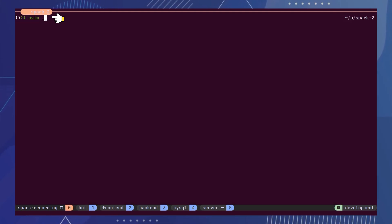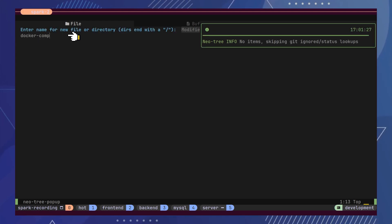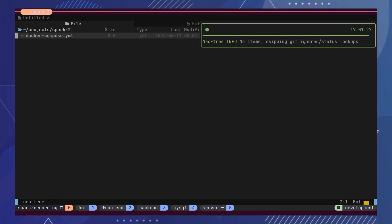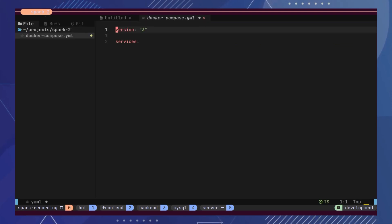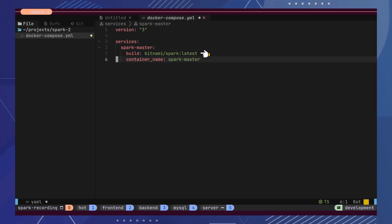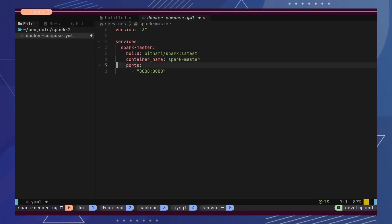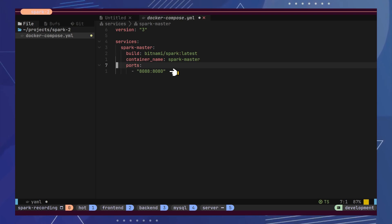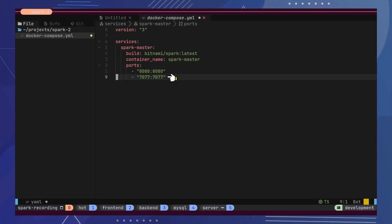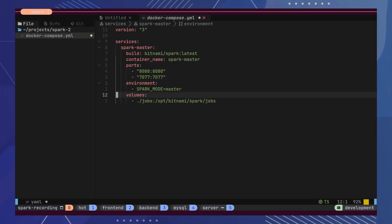Let's start NeoVim and create a new Docker Compose file. Here, we will configure our Docker Compose for a Spark cluster. Let's first declare a service for the master node. We will specify the Spark image and container name. Next, we will need to expose two ports. The first port will run the Spark management console, and the second port will run the actual Spark master. We will add a Spark mode environment variable to indicate that this instance of the service will act as the master.